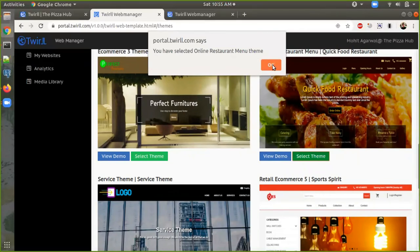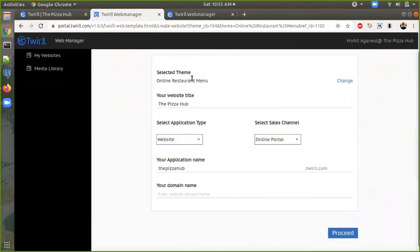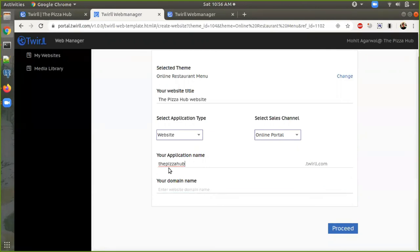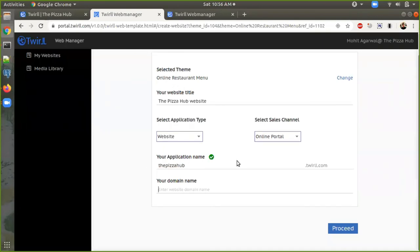I have selected the restaurant menu theme. Here are some options like selecting your website title — so the website title is 'The Pizza Hub Website'. We can change it if we want. We also select application type: website or app. I have selected website and the sales channel is online portal. Now we have to select a unique application name on the 12 platform. The suggestion is 'The Pizza Hub'. If we click Enter or Tab, it will show whether it's available. The Pizza Hub is available.